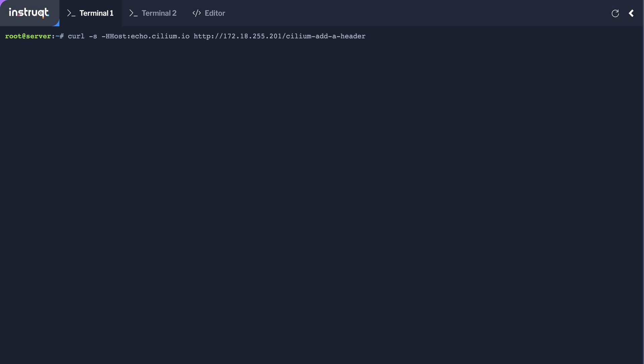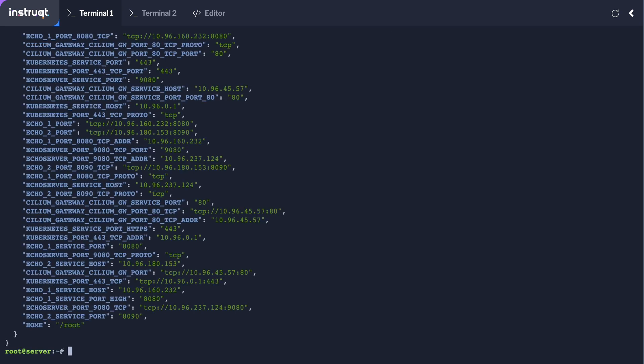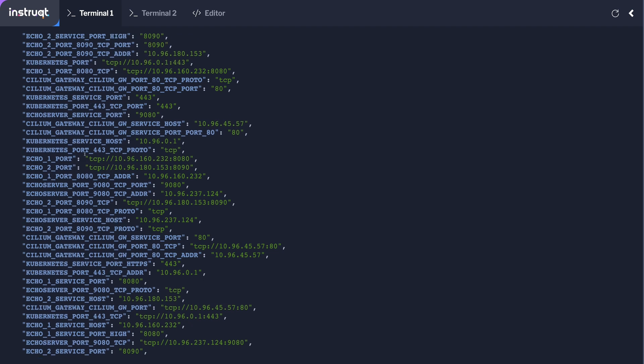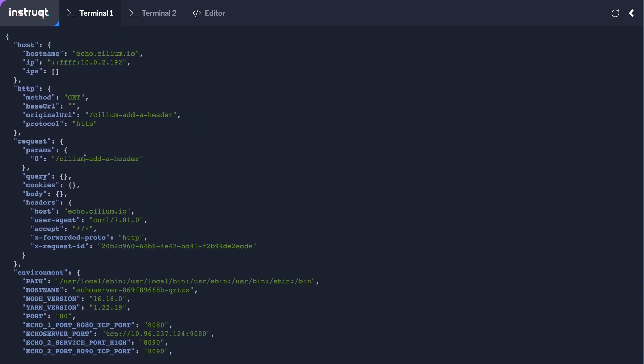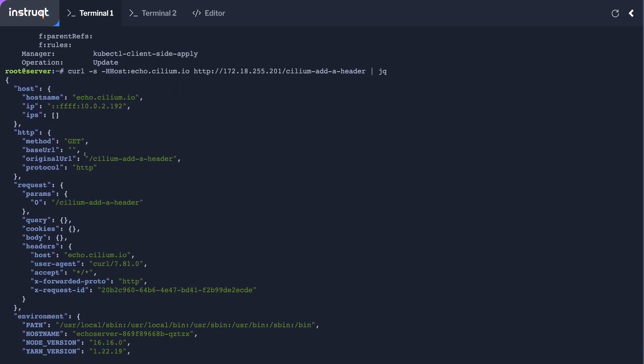Now we're just going to filter a bit because that was pretty messy. So if we look with JQ we get something that is a bit more human readable.